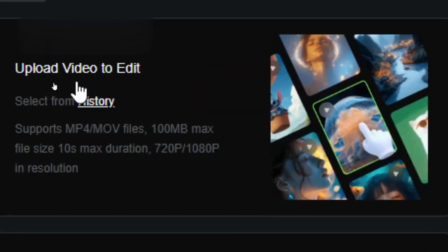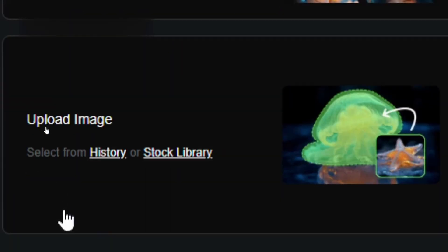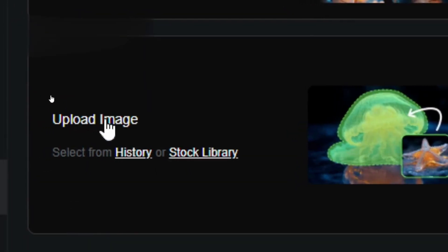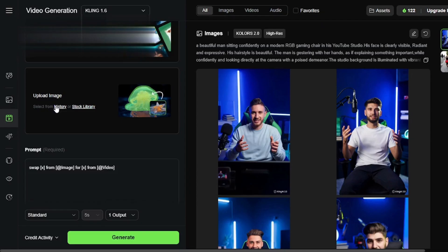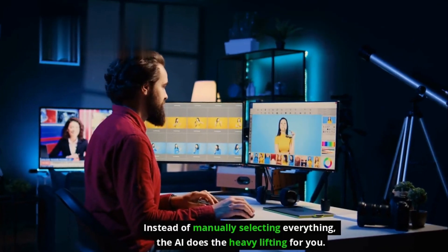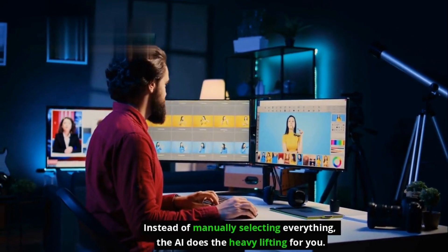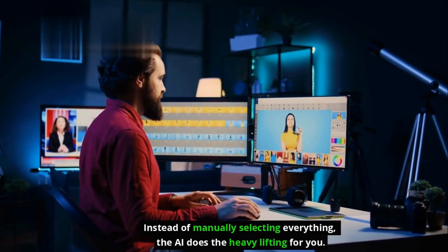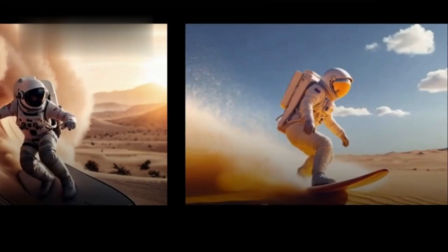All you have to do is upload your image or video and the AI automatically detects all the different parts, whether it's a person, a car, or even the sky. Instead of manually selecting everything, the AI does the heavy lifting for you.